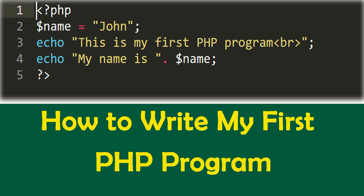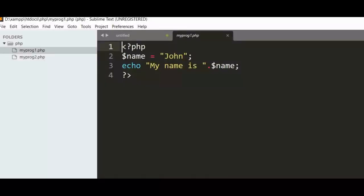Hello friends, if you are excited to write your first PHP program, then watch this video to start your PHP programming. I will show you two simple PHP programs in this video.